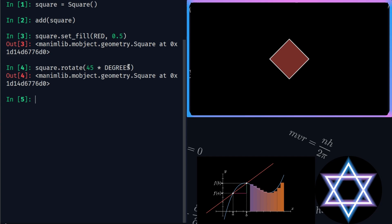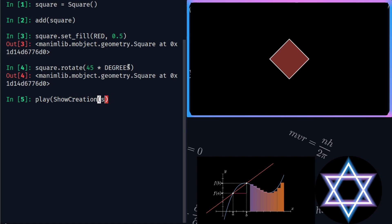To animate the square, I need another function called play. This function needs a type of animation that we want to animate. ShowCreation is one such type. Let's see how the animation looks like.